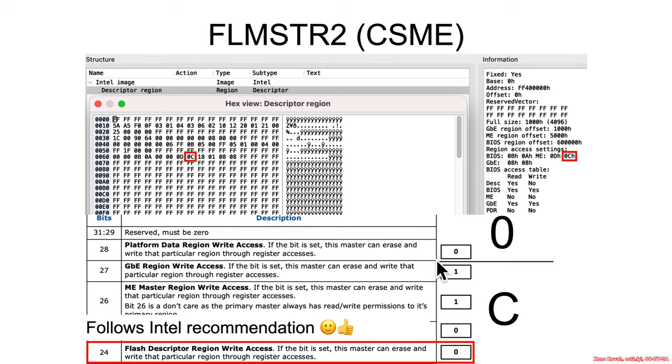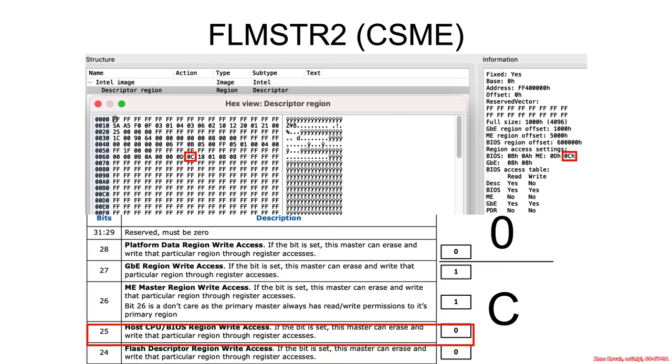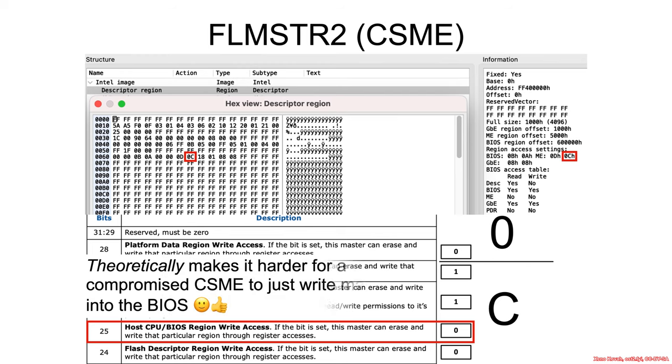All right, so the good news here is that the Dell system is configured per Intel's recommendation to lock it down so that neither the management engine nor the BIOS are able to write to the flash descriptor region. That's good. What about writing to the BIOS region? It's not allowed to do that either. That's good, because that would theoretically mean that if the management engine was compromised, it wouldn't be able to just automatically and arbitrarily privilege escalate into the BIOS by rewriting the BIOS contents.